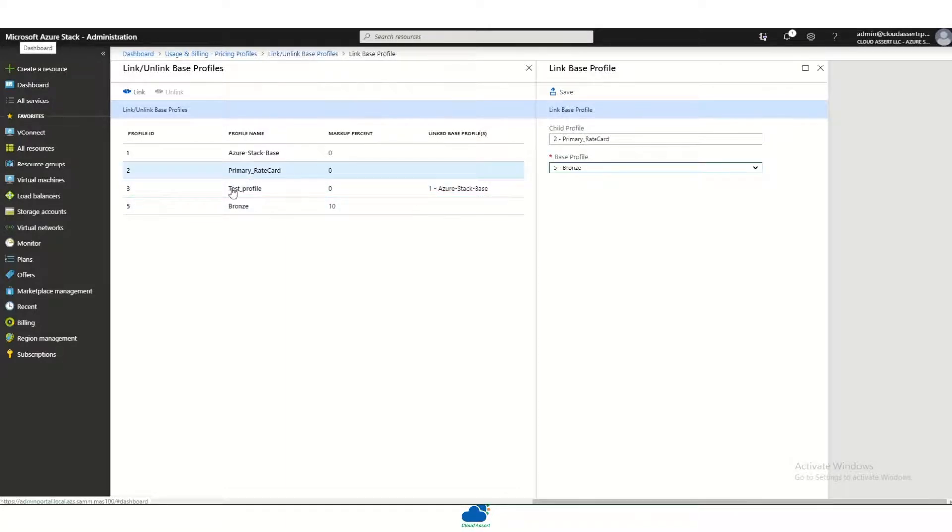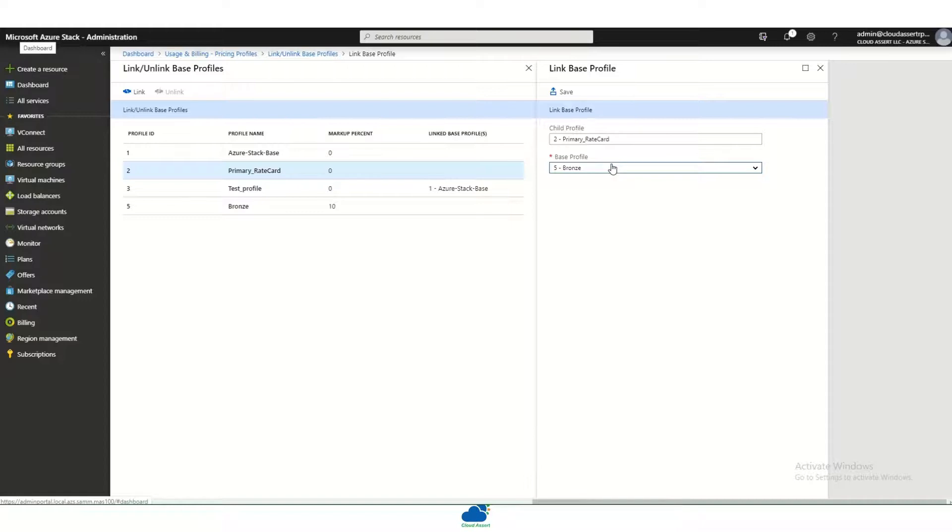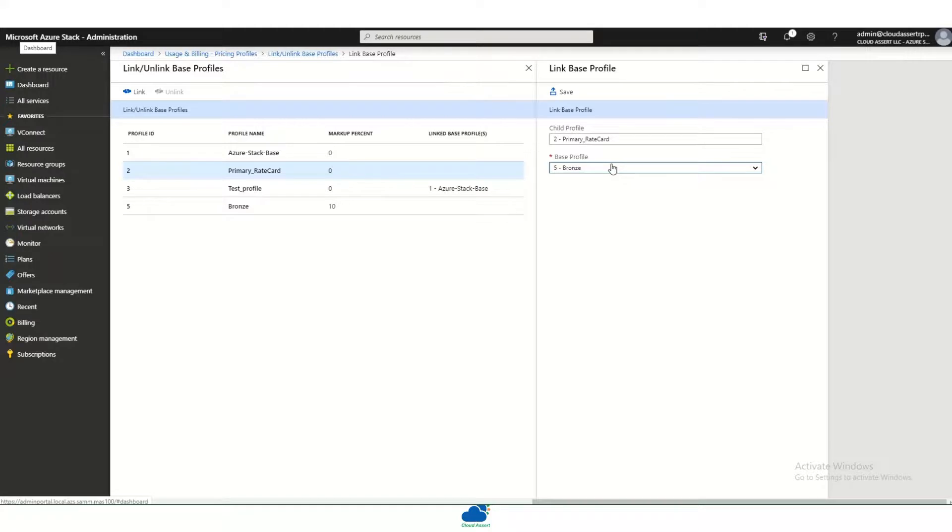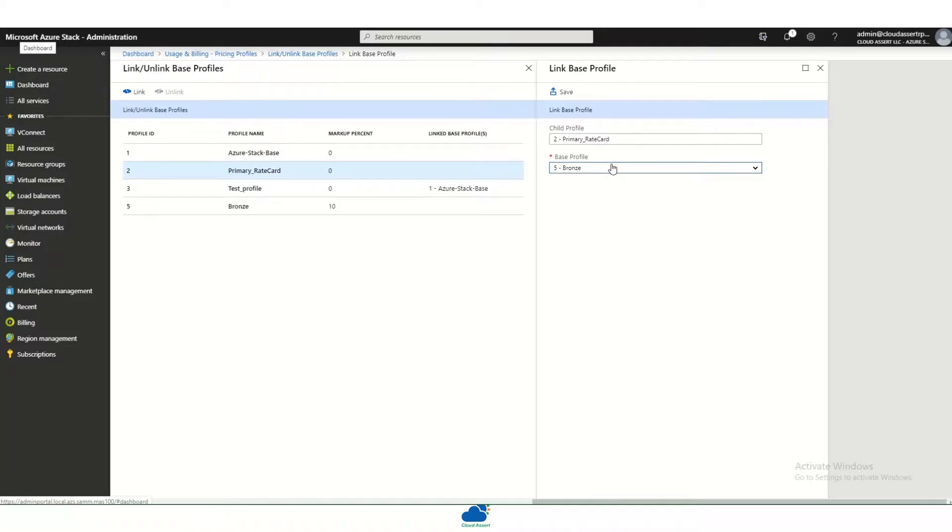You can create a hierarchy of this base and derived profiles. This helps a service provider to add markups for the different distributors and resellers in the system without the need to set up a whole new pricing profile per reseller or per distributor. They can build a hierarchy from the base to distributor to reseller one to reseller two.